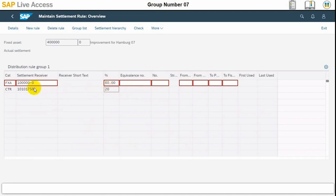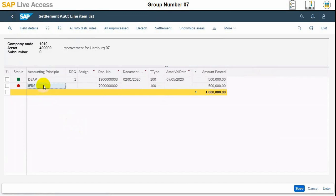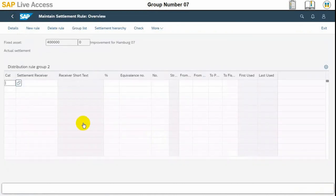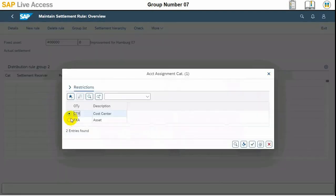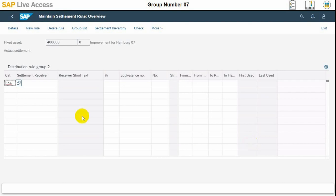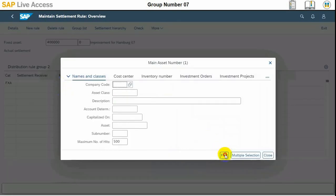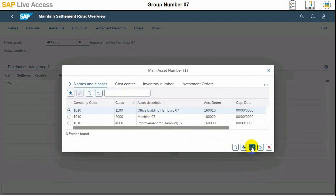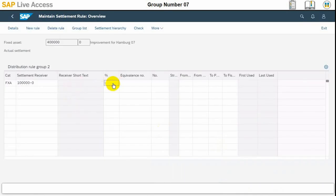The asset number should be the building number because the improvements are already being capitalized there. The first row has turned green. Now we need to choose line number 2 and select the enter button at the bottom. Here we will input FXA as the account assignment category and the building's asset number needs to be selected as the settlement receiver, with 100% entered in the percentage column — the building will receive 100% of the capitalization value.